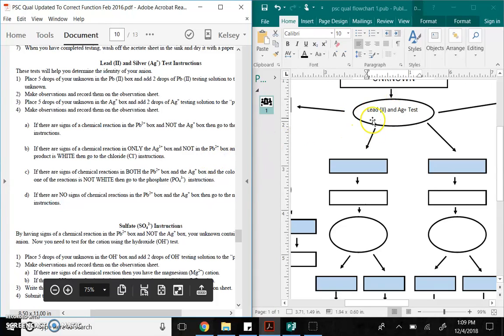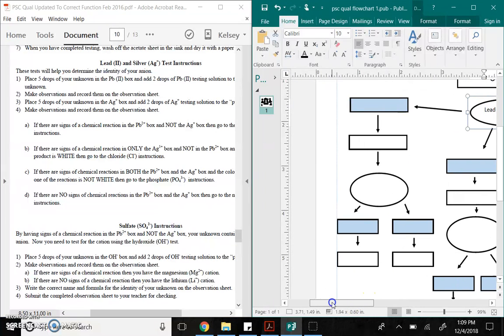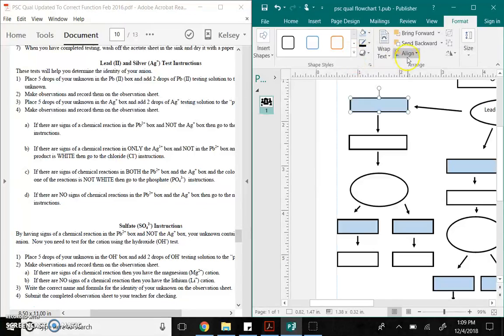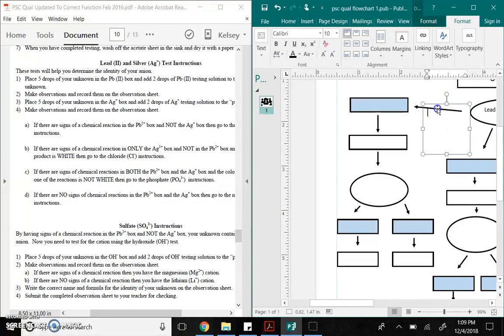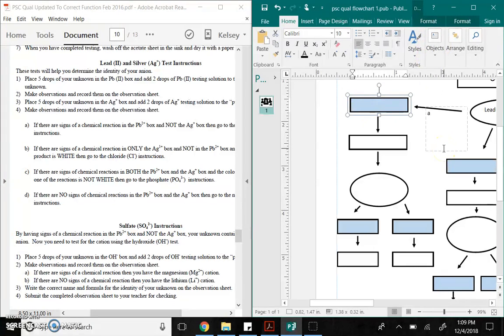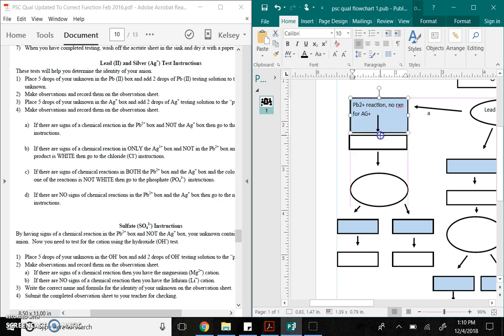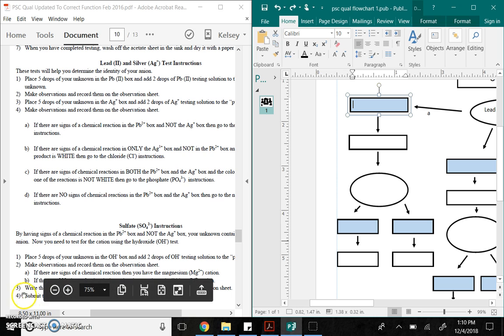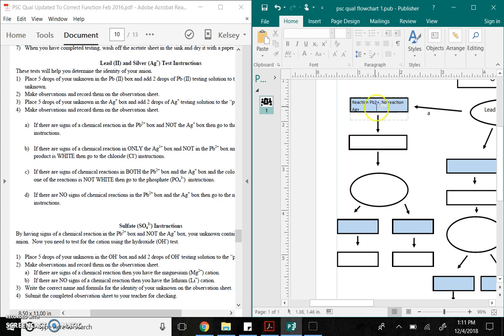So, if there are signs of a chemical reaction with this test, with lead and not silver. So, that's where I'm going to write. So, this is basically option A. So, here, I would type lead reaction. No reaction. I'm going to abbreviate for silver. So, as you can see here in this first box, if there's a reaction in the lead box, but not the silver, I'm going to follow this section of the flow chart. So, that's where I write down my observations.